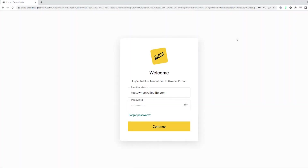This feature lets you create shop roles and assign particular actions to them. It adds an extra layer of security around your shop's finances and makes sure the right people can perform the most sensitive actions. As an owner, you will have the ability to create an employee and set a PIN number in the owner's portal. Every shop employee will have a personalized employee PIN number that will log and dictate the access and actions they could take within Slice Register.